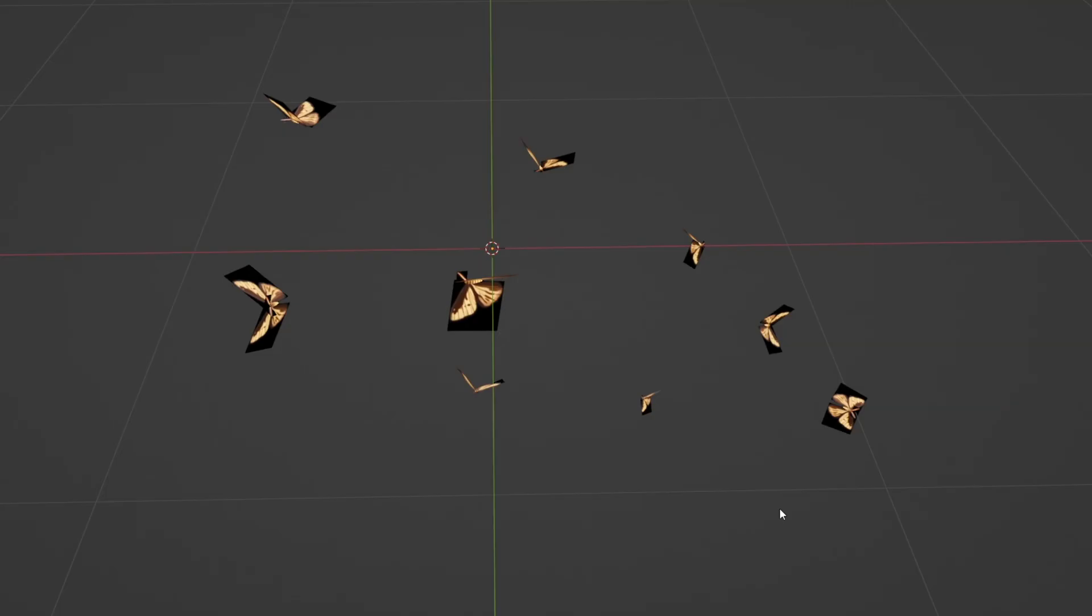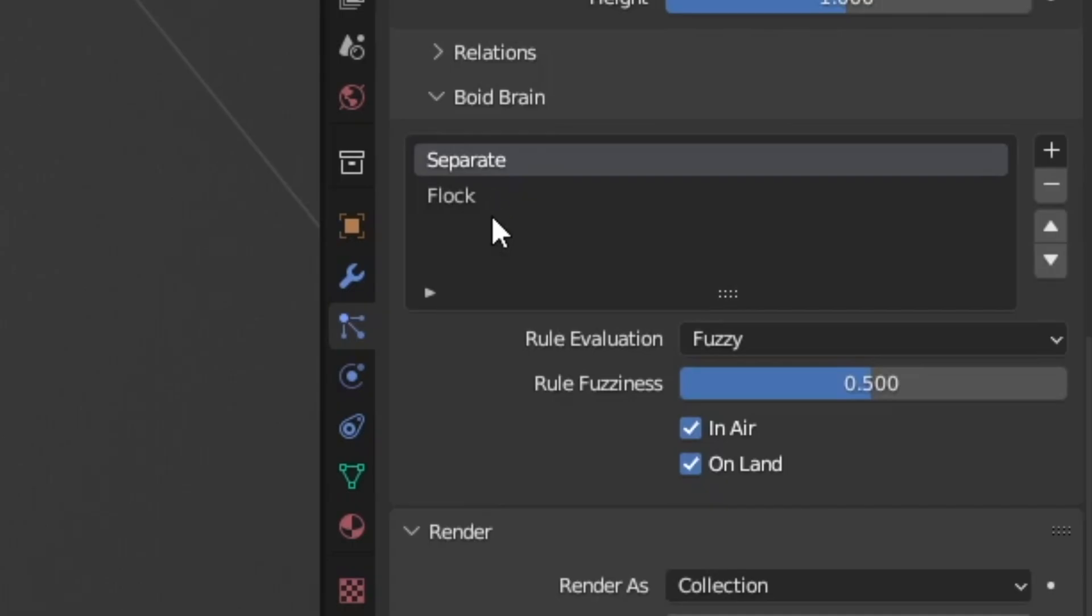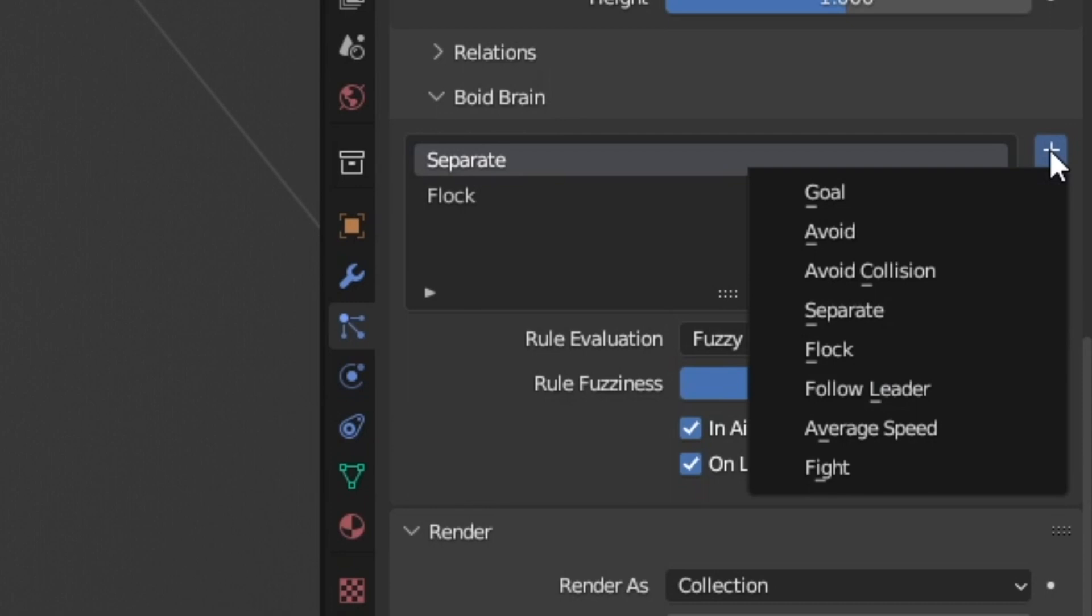So now that we have our boids set up and they look pretty good let's go ahead and play with the boid brain. So honestly separate and flock are the two main rules that I play with but there are several others. For instance goal is pretty good, I use that to keep them in one little area. It's also really good for getting them to move around dynamically in an environment. So we'll play around with that in a minute.